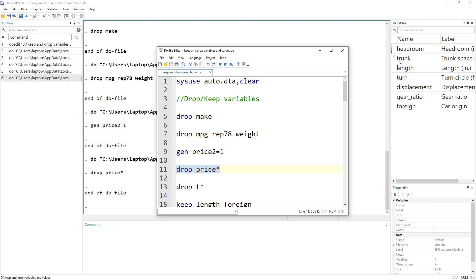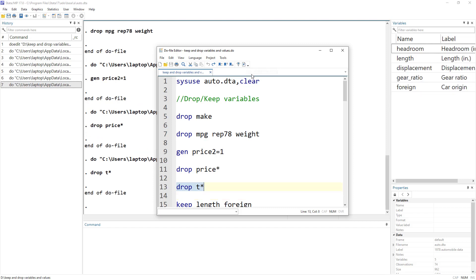Similarly, if we have two variables that start with the letter T and want to drop all of them, we can use the alphabet T followed by a wildcard. That tells Stata to drop any variable that starts with T.